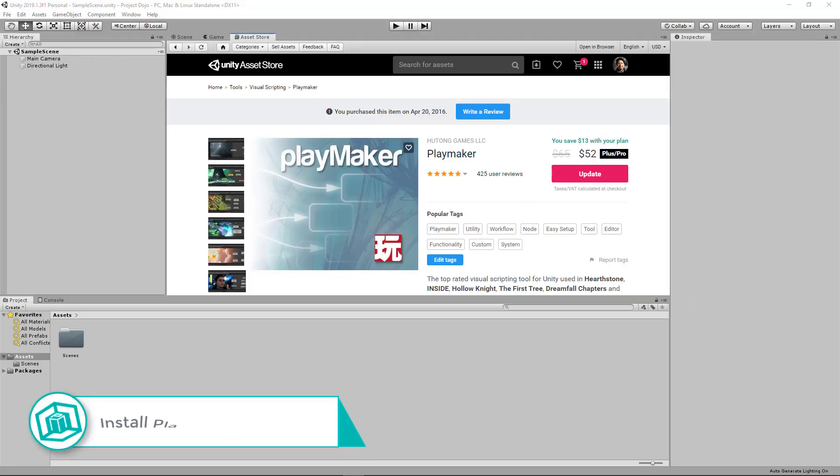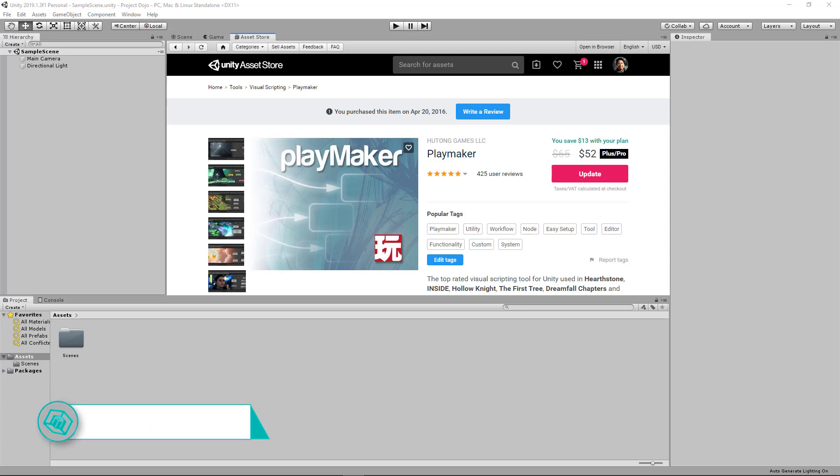First, you'll need to get Playmaker from the Unity asset store. I'll leave a link in the description below. It's a paid asset, but at the time of this recording, if you're a Unity Plus or Pro subscriber, you get a special discount.